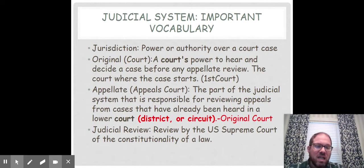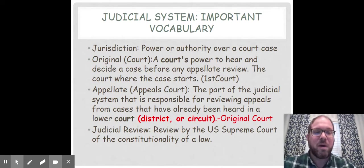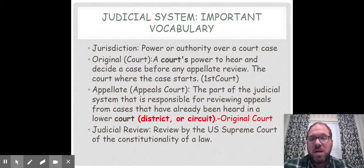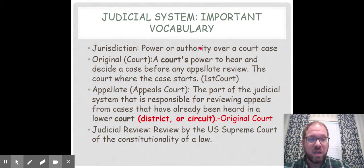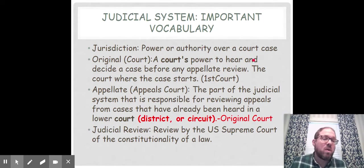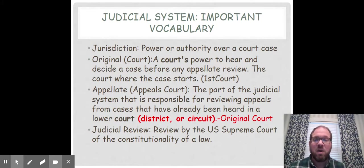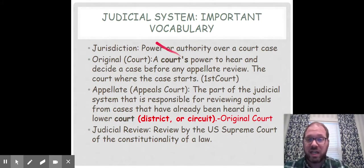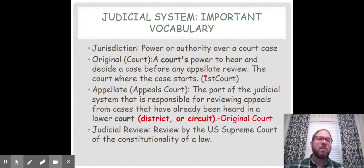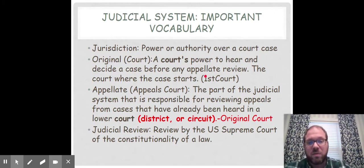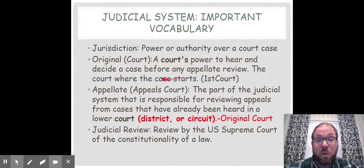This slide covers a lot of our judicial system vocabulary. After I finish going over these words, it would be a good time to pause and make sure that you have all this vocabulary. The first word is jurisdiction — jurisdiction is the power or authority over a court case, meaning where does the court case start and what is the first court to hear that case? We also call the first court to hear a case original jurisdiction. Original jurisdiction means a court's power to hear and decide a case before an appellate review, like before it goes to appeals court. Just remember: the court where a case starts, the first court, that's called original jurisdiction.